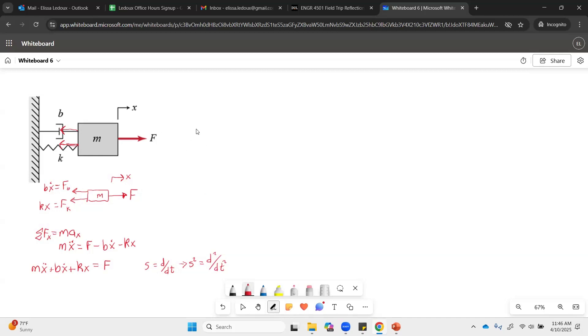So if we rewrite it up here, M x double dot, plus B x dot, plus K x equals F.